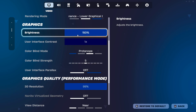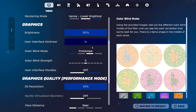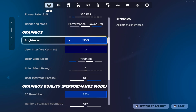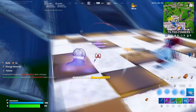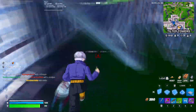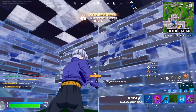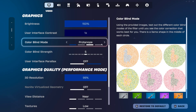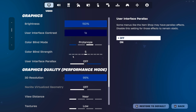Moving down to the graphics tab — brightness and user interface settings have no effect on performance whatsoever, so these are purely personal preference for visibility. I'd recommend not having brightness too high as it can cause eye strain, which affects your physical response time and reaction speed. For colorblind mode, based on testing it offers a competitive advantage — you can see through the zone and storms a little better.